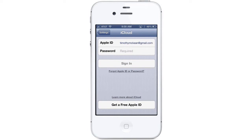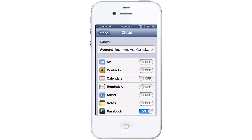Here you will need to sign in with your Apple ID. Type in your Apple ID and password and tap Sign In. If you don't have an Apple ID yet, tap the button at the bottom to set up a new ID.